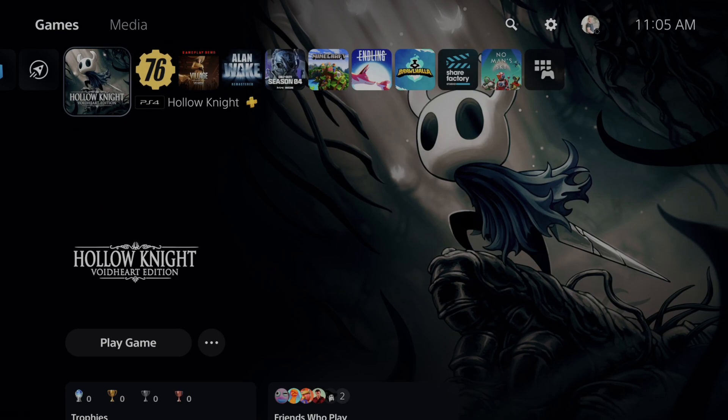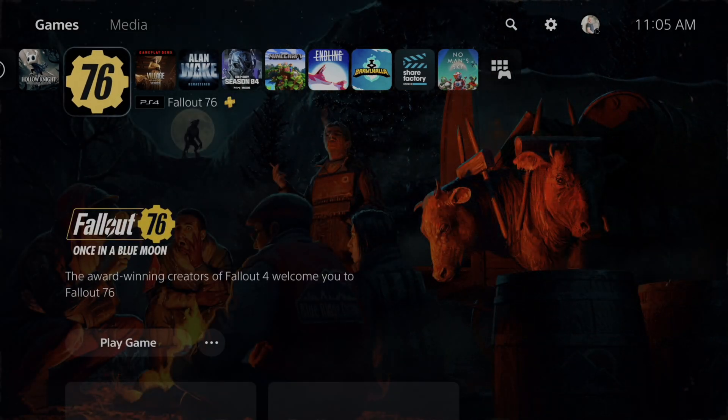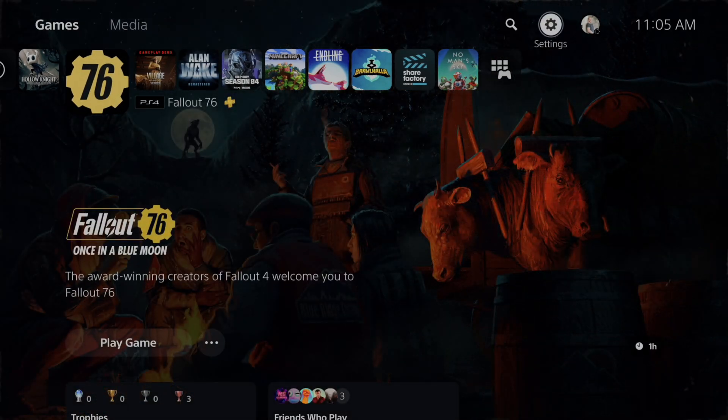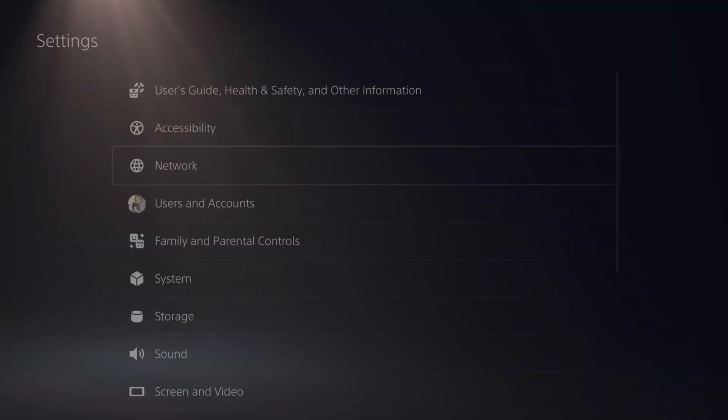So if you have a lock symbol next to your game or it simply doesn't work, what we want to do is go up to the top and then go right to settings and select this.